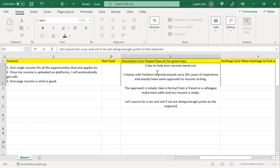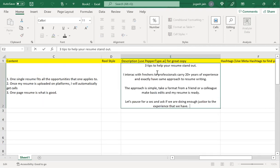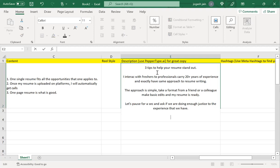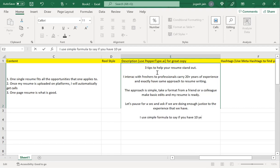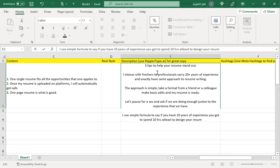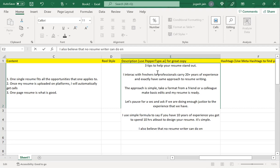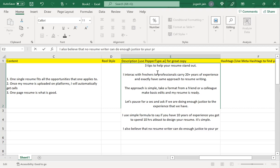Let's pause for a second and ask if we are doing enough justice to the experience that we have. Then I will also go deep into saying I use a simple formula: if you have 10 years of experience, you got to spend 10 hours at least to design your resume. It's simple. I also believe that no resume writer can do enough justice to your profile.